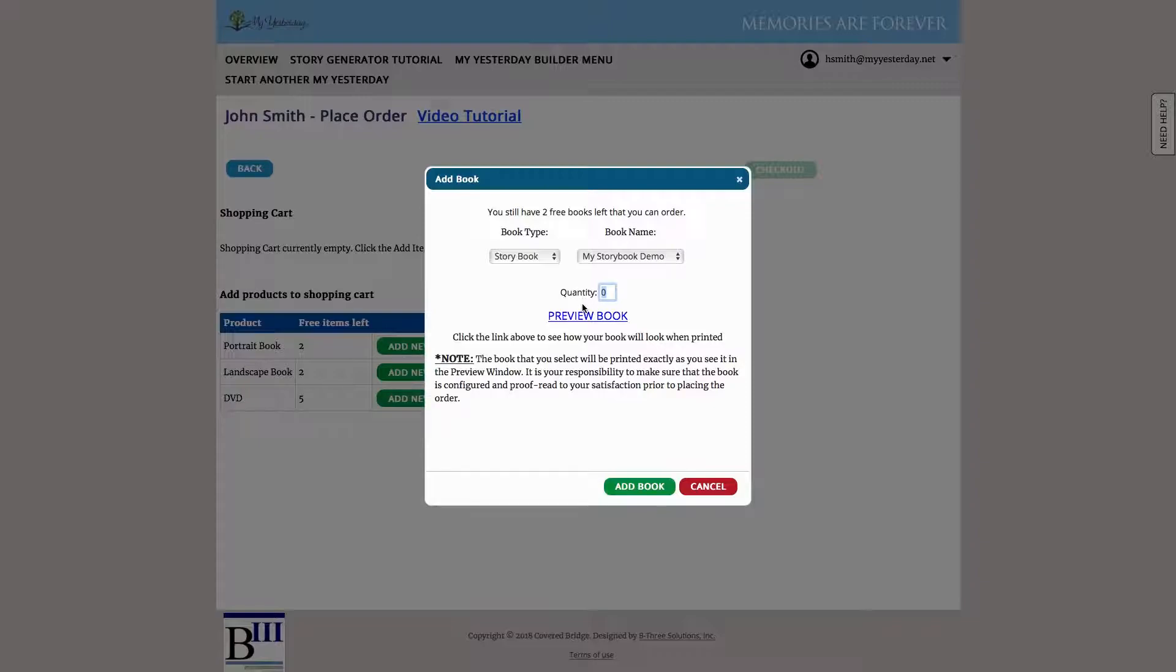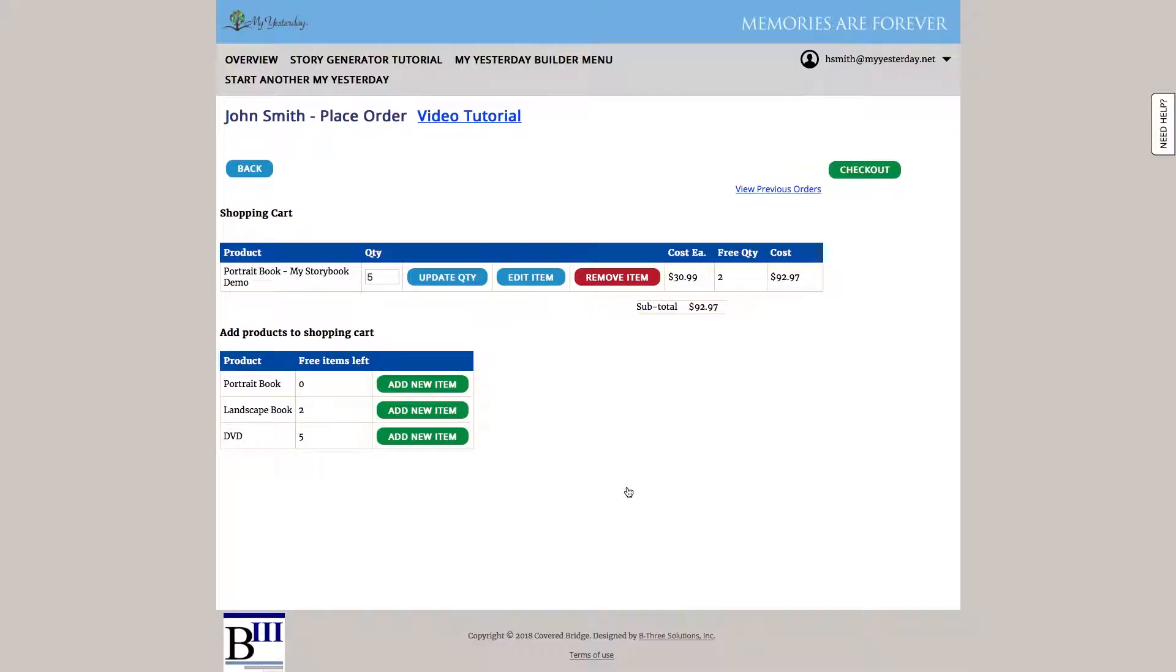So let's go ahead and order five copies of that. If we wanted to, we could preview the book right from here. However, if we're happy with it, we're going to go ahead and hit add book. And it adds it to my order. And now we can see since I had two free available to me, it's only going to charge me for the three additional and my free items left quantity has dropped to zero.